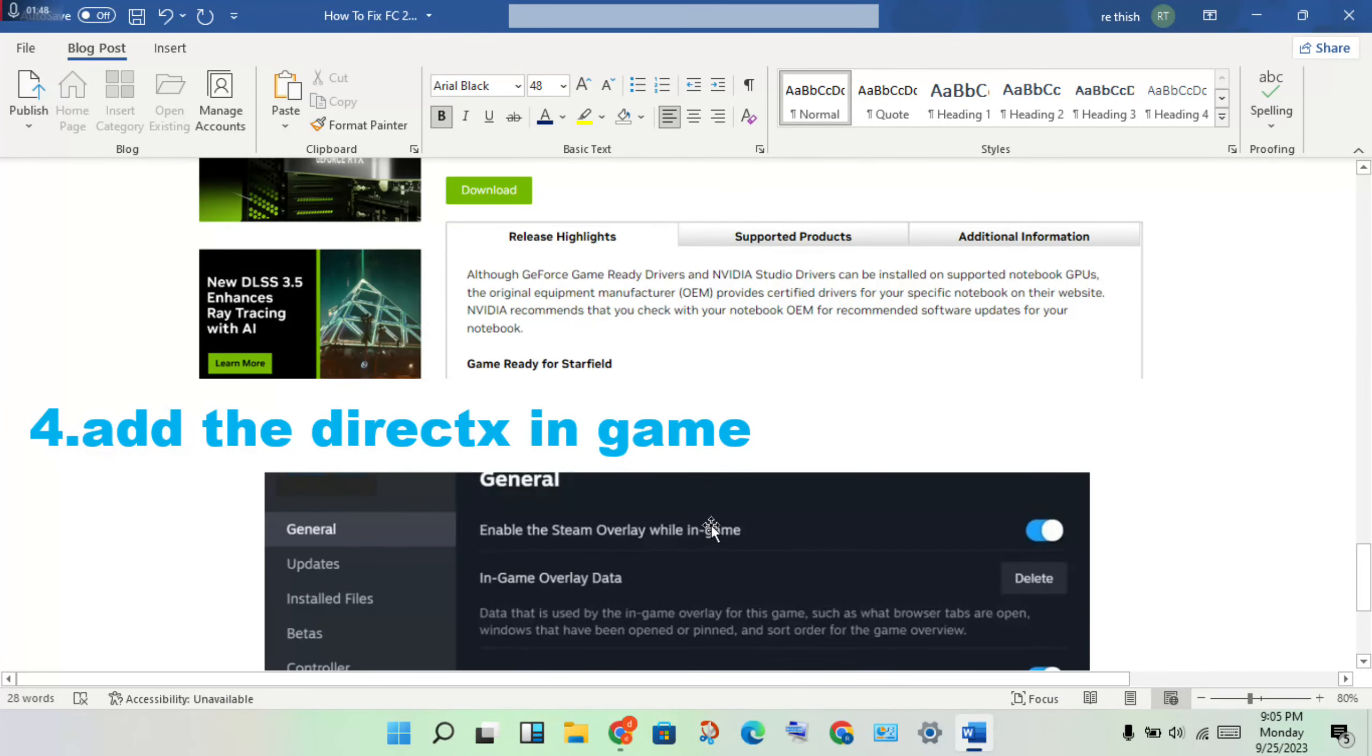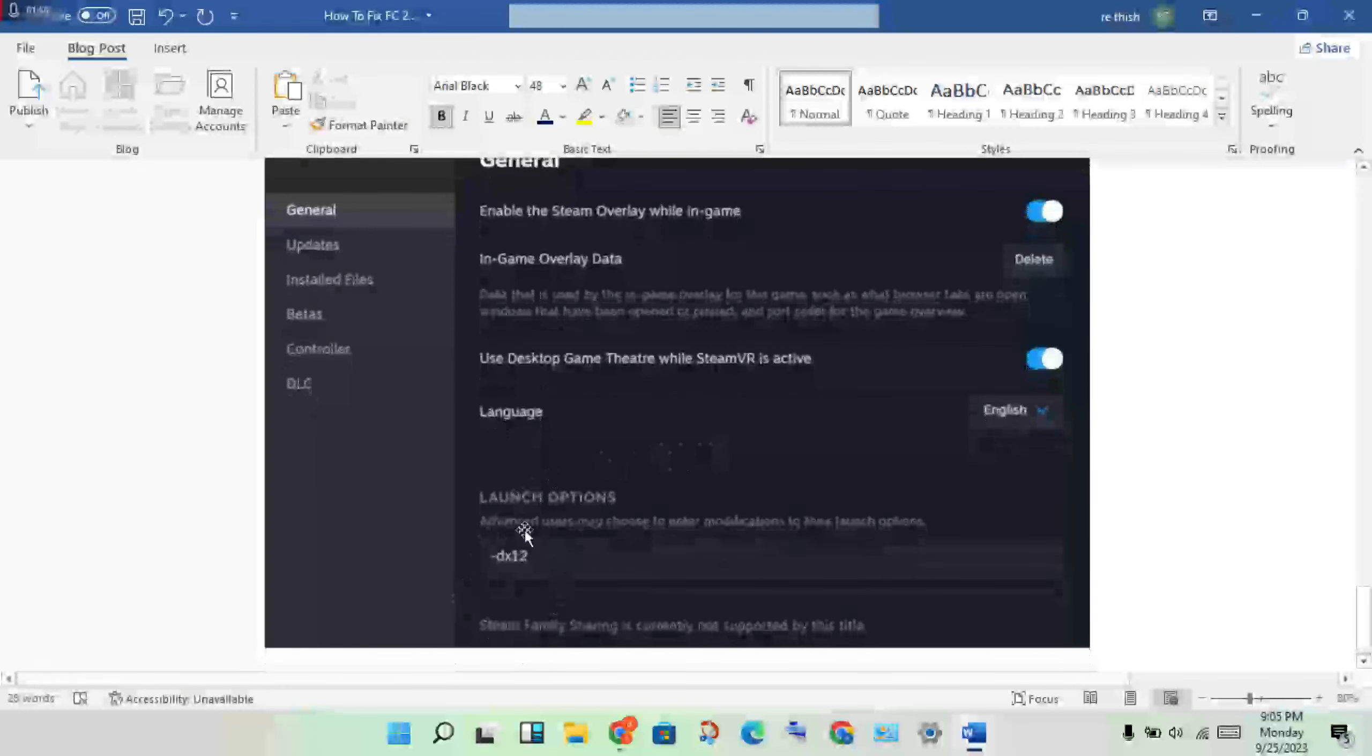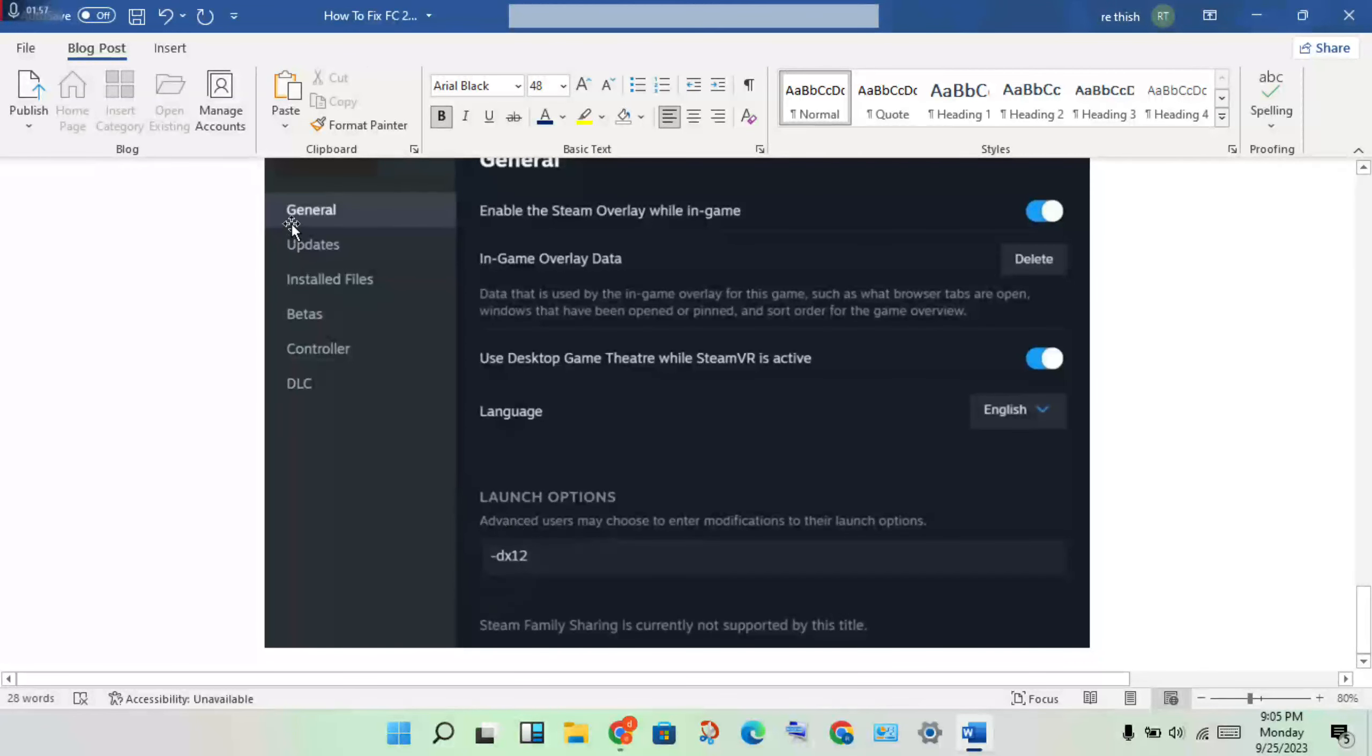Final step: add DirectX to the game launcher. This works for Steam, Epic Games, or any launcher. Right-click on the game and click on General.